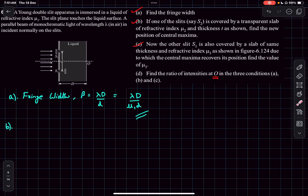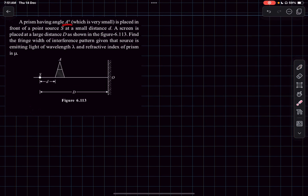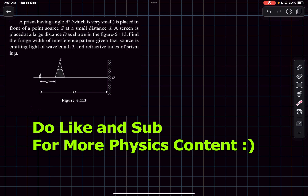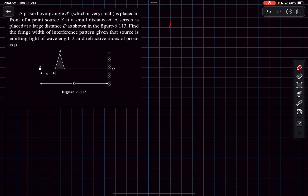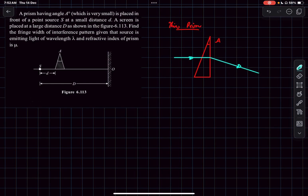Moving on to question 2: we have a thin prism of small angle A placed in front of a point source S at a small distance d. A screen is placed at a large distance D. We must find the fringe width of the interference pattern for light of wavelength lambda and prism refractive index mu. For a thin prism, the angle of deflection delta is given by A·(mu - 1).